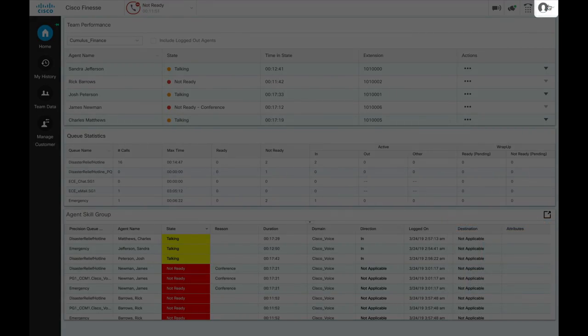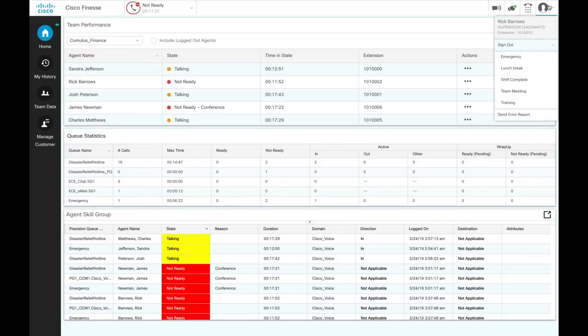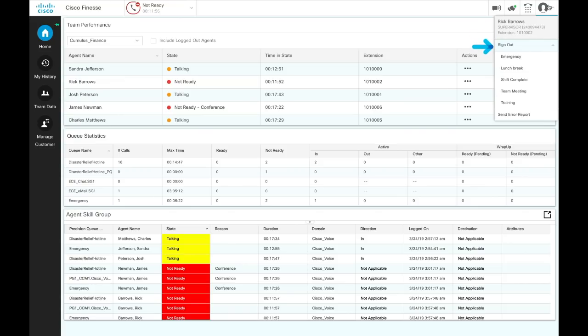Clicking on the dropdown next to the user profile icon will display your name, role, and your extension. You can sign out of the desktop application by clicking on sign out and selecting one of the listed reasons.